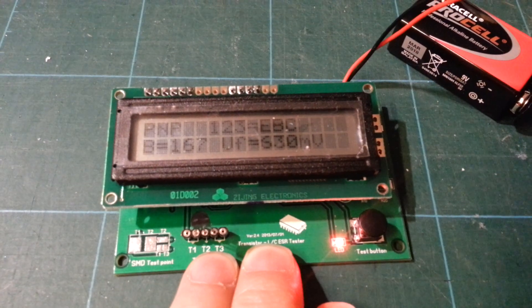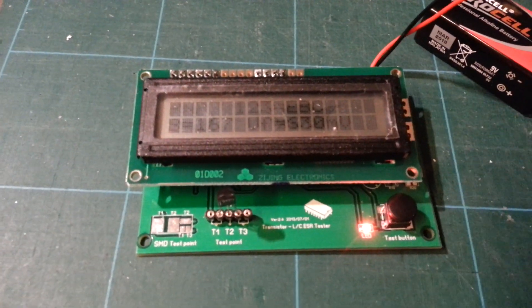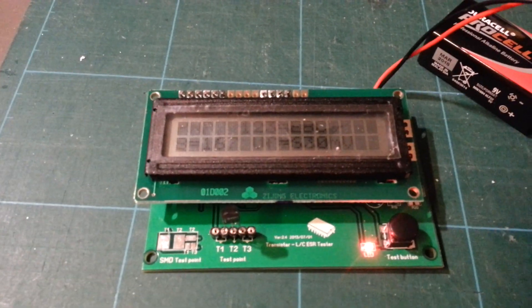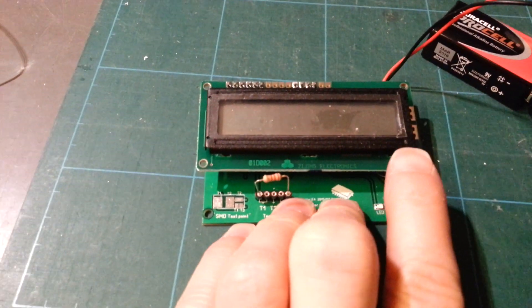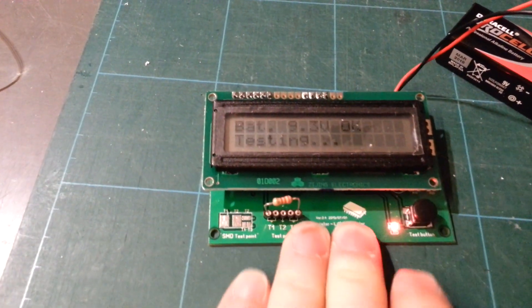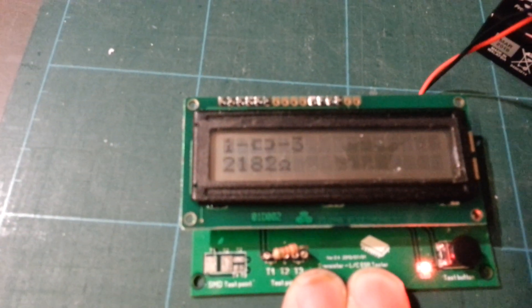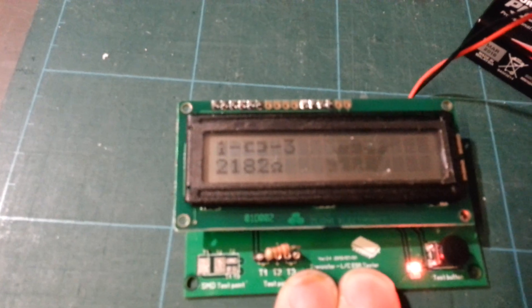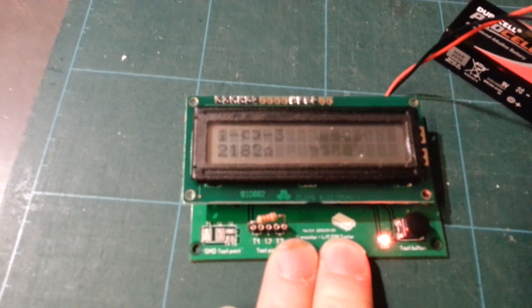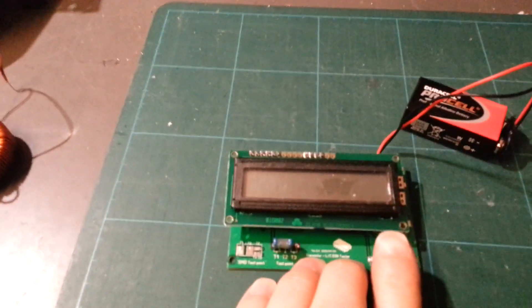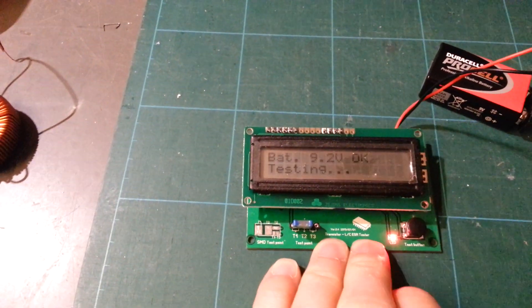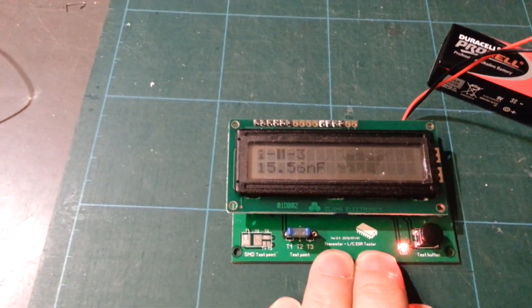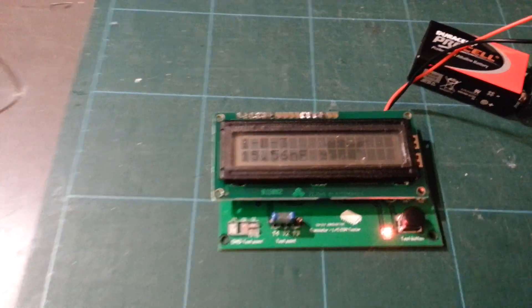But this neat little thing can do more. Of course it tests resistors - this is 2k2 - and capacitors: 15 nanofarad.